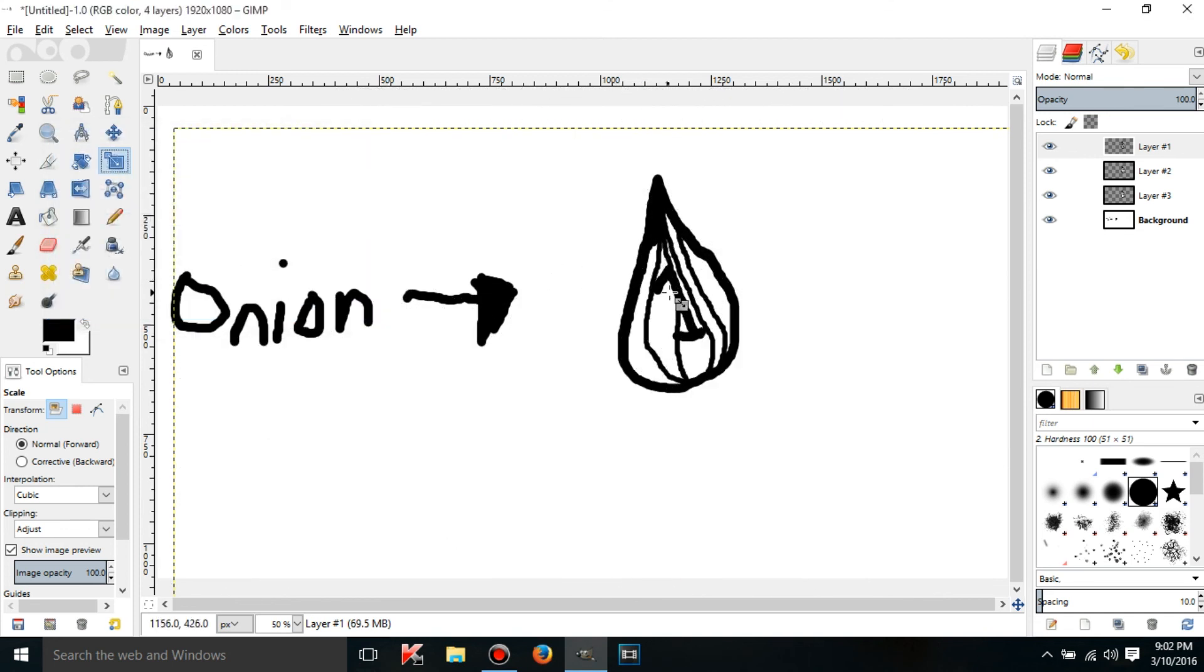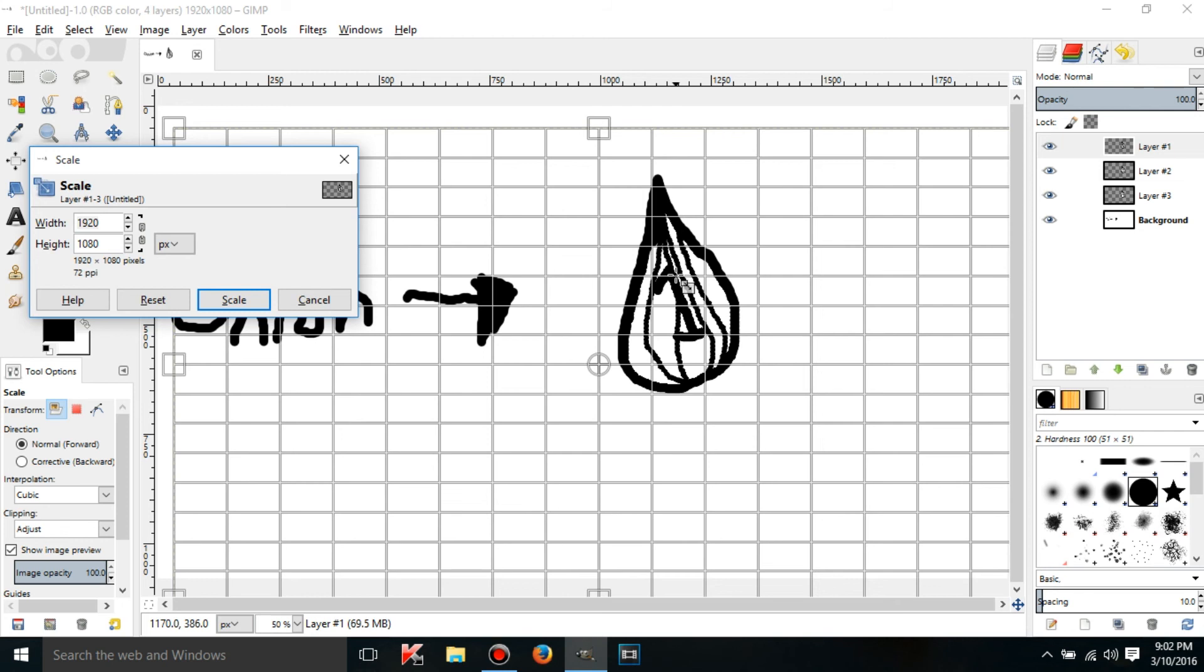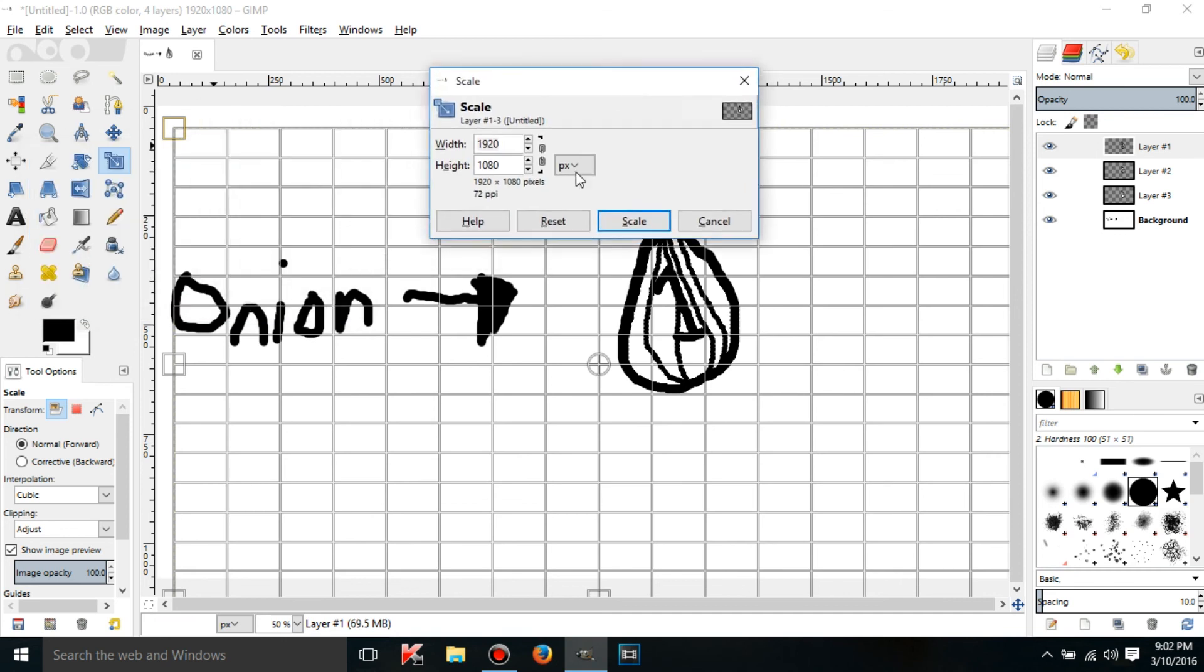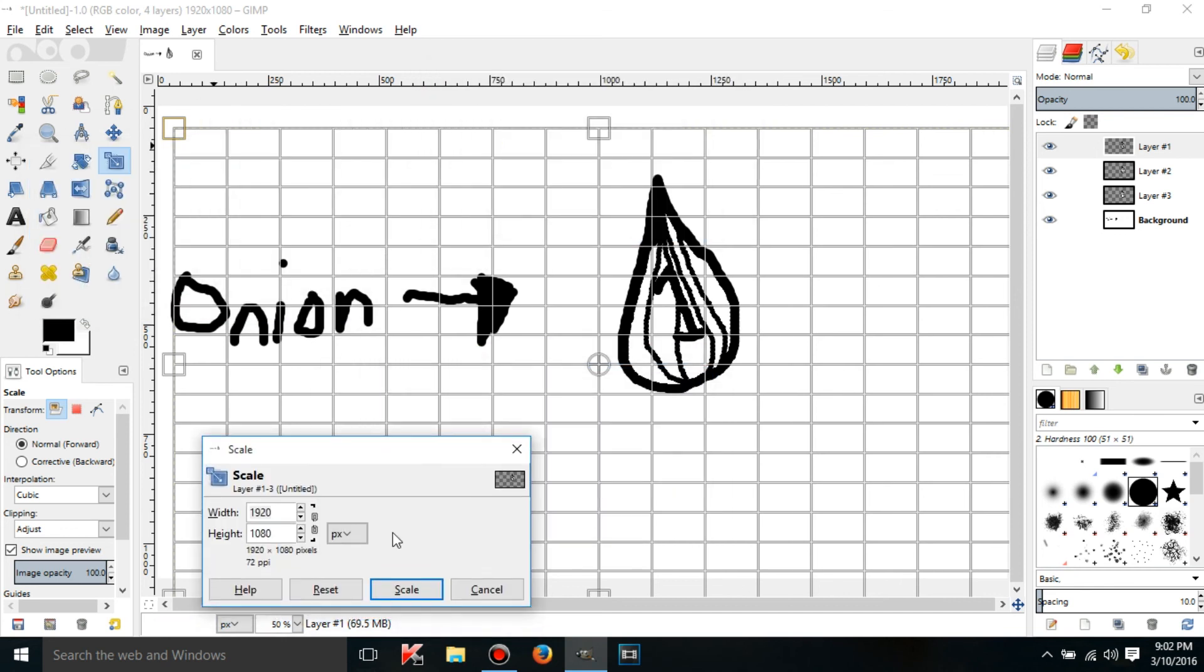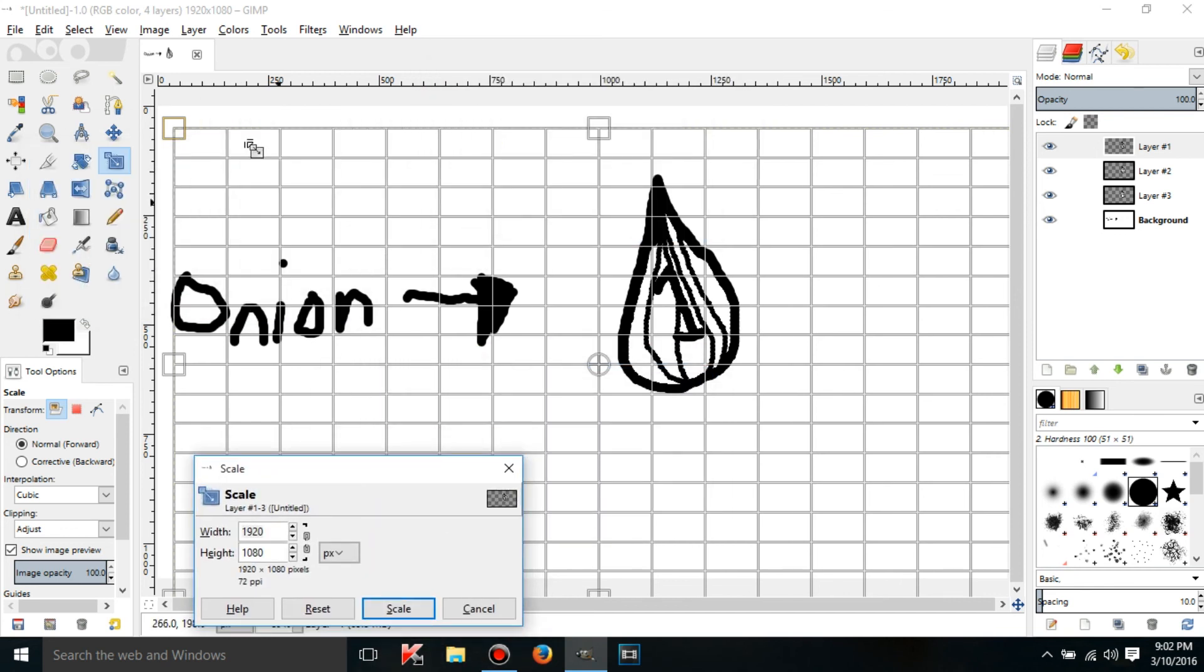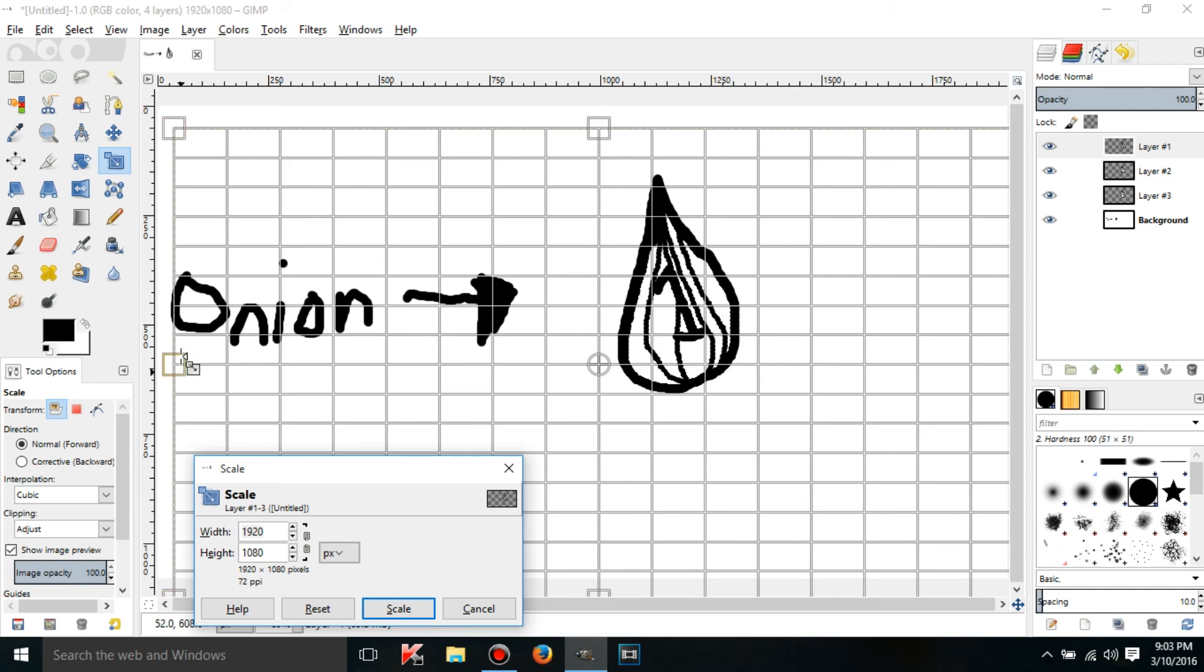If you get this window out of the way you're gonna see these corners and like these edges. I don't really know what they are but anyway if you click on one of these squares you can scale the layer however you want.